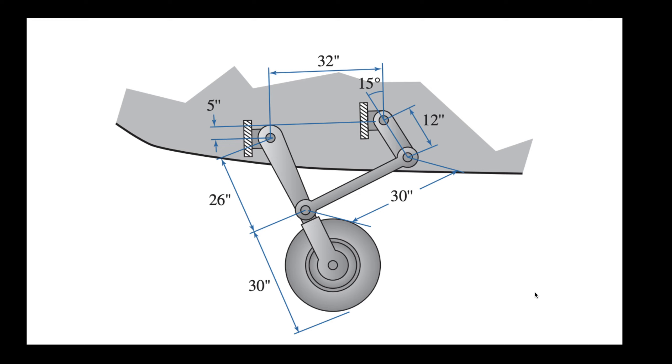So here we have a crank that rotates 360 degrees, a coupler and a rocker. The wheel is attached to the rocker directly as can be seen here.